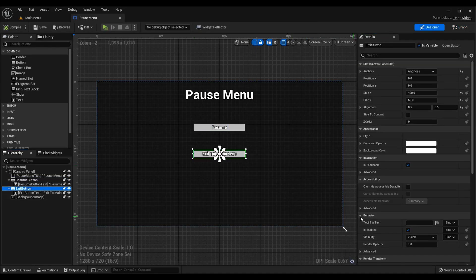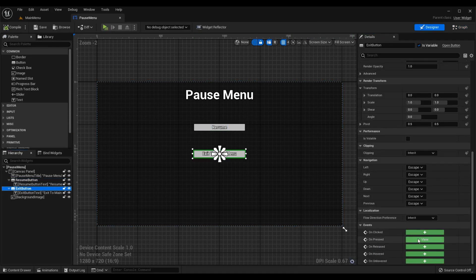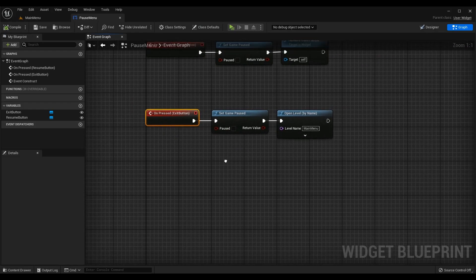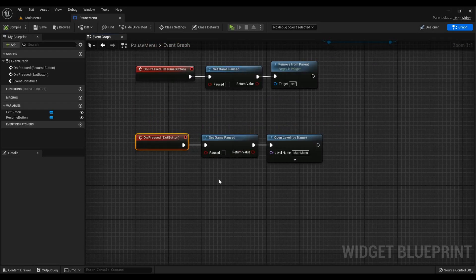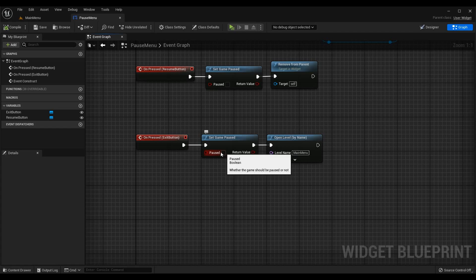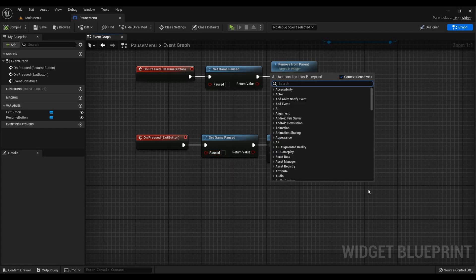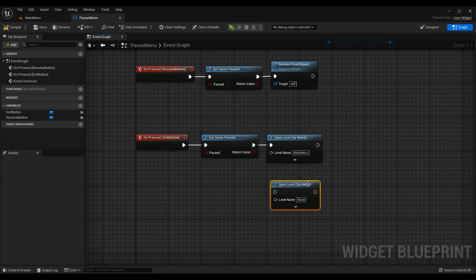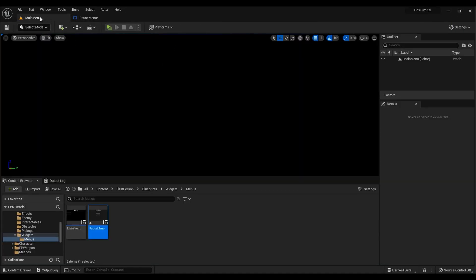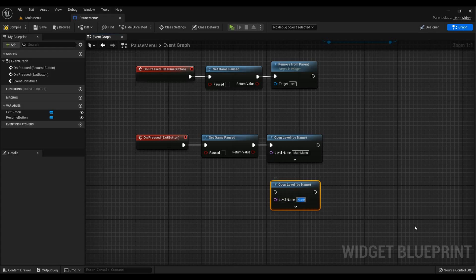For the exit button, go back to the Designer, select ExitButton, go to On Pressed and press plus. When pressed: call Set Game Paused set to false to disable the pause, then call Open Level By Name and pass in the name of your main menu level — for me that's 'MainMenu'. This returns the player to the main menu.